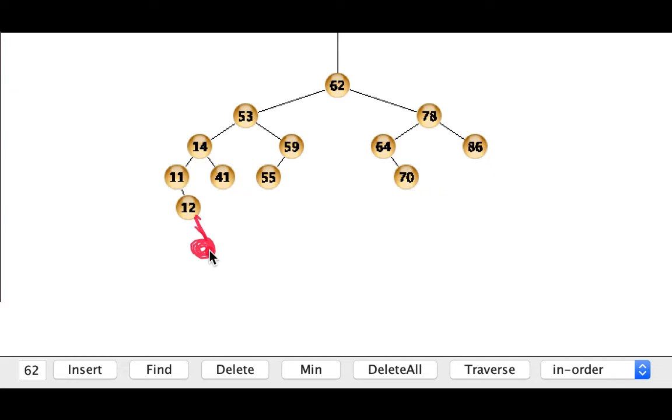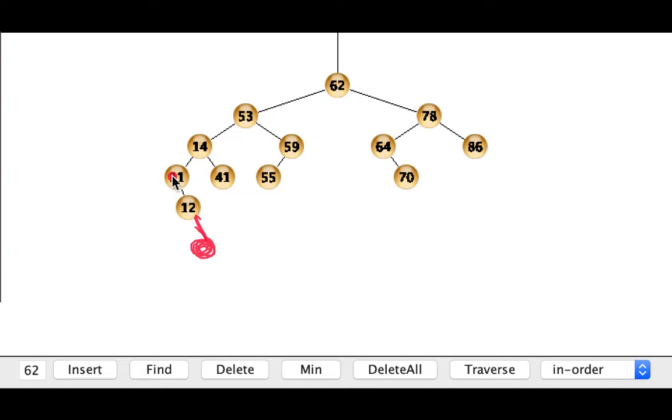And at that point it'll start going back up the tree and the 12 itself will be balanced but the 11 will be out of balance. So this will be one of the right-right sorts of imbalances.